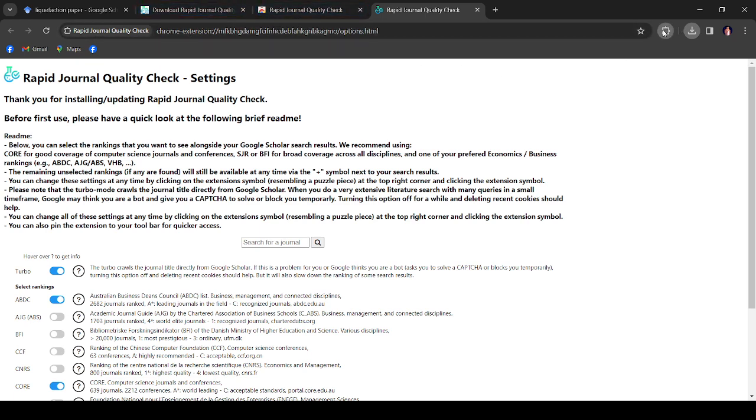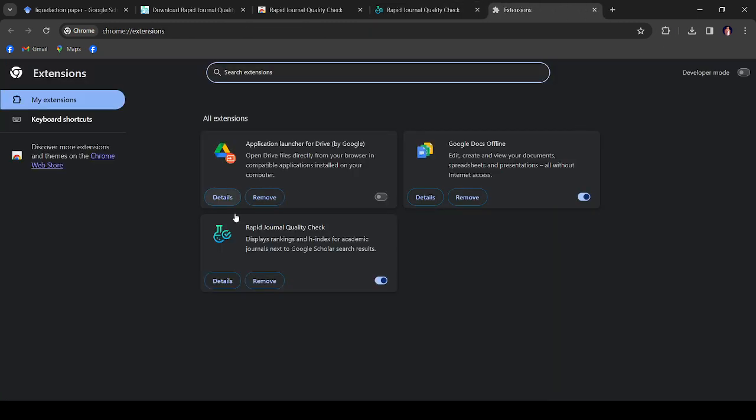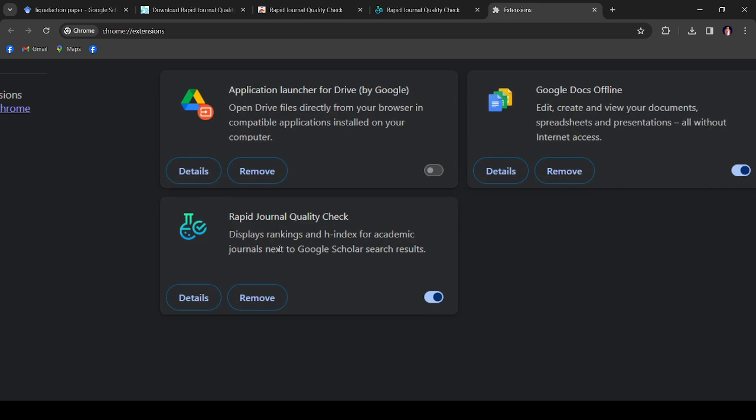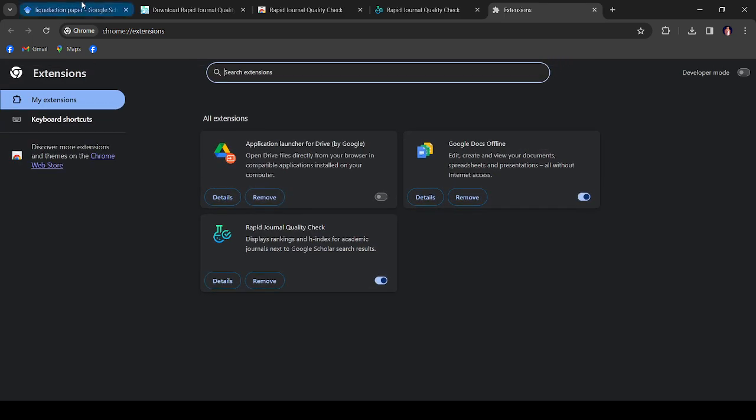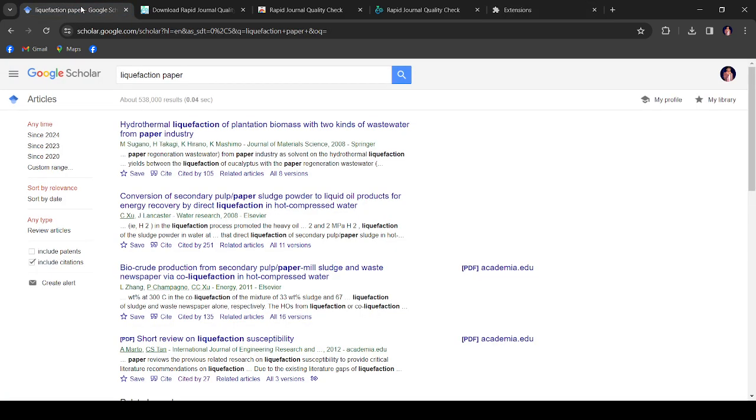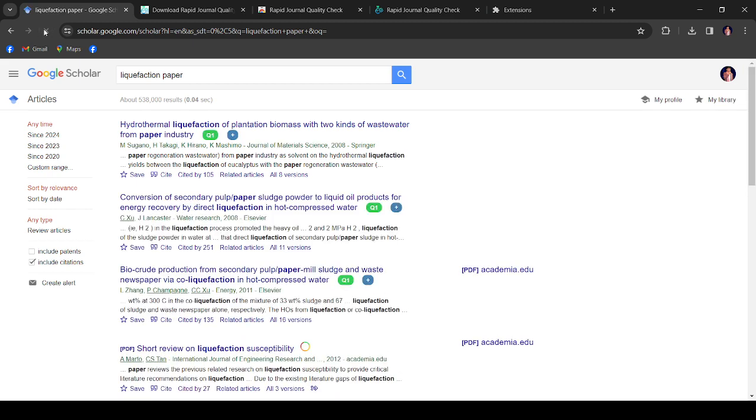Yes, finally the extension is added. You can see the extension is here, Rapid Journal. When you go to manage extension, you can see this is the Rapid Journal Quality Check.